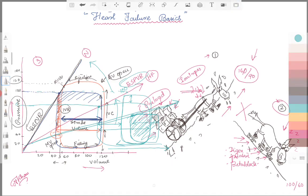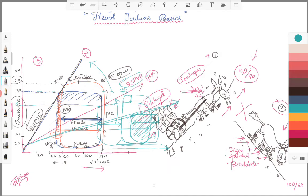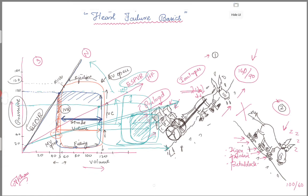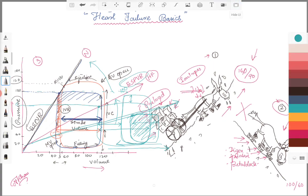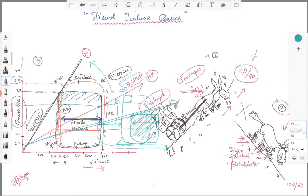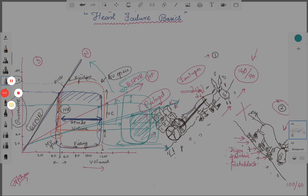The bottom line: when you have a patient with heart failure, the key is afterload reduction, afterload reduction, afterload reduction. Yes, you can diurese them and decrease their preload, decrease their end-systolic and end-diastolic left ventricular volumes — but when it comes to the key of management, afterload reduction is the answer. I hope this was helpful. Have a very good day.